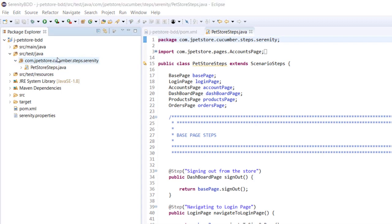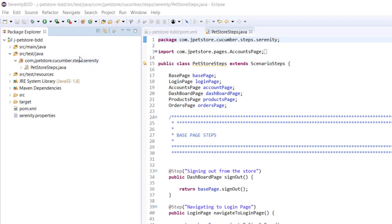So with this, the configuration of the project is completed. We have added the necessary dependencies and done some modifications to the folder structure. Don't worry about why we did the modification to the folder structure. In future lectures we will understand what is the purpose of this. So with this, we will end the lecture here.